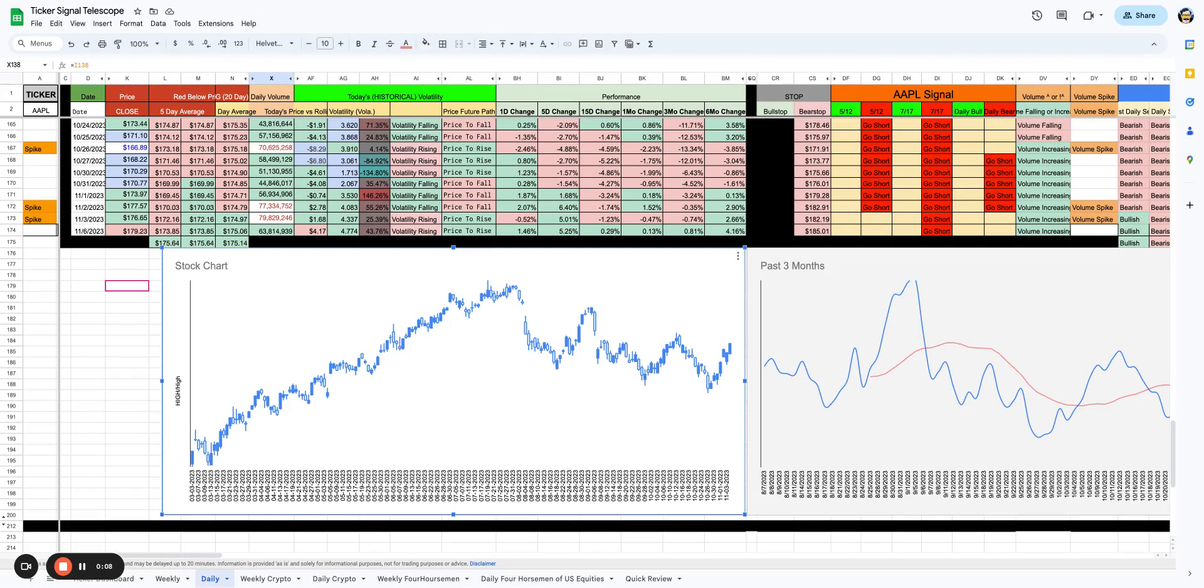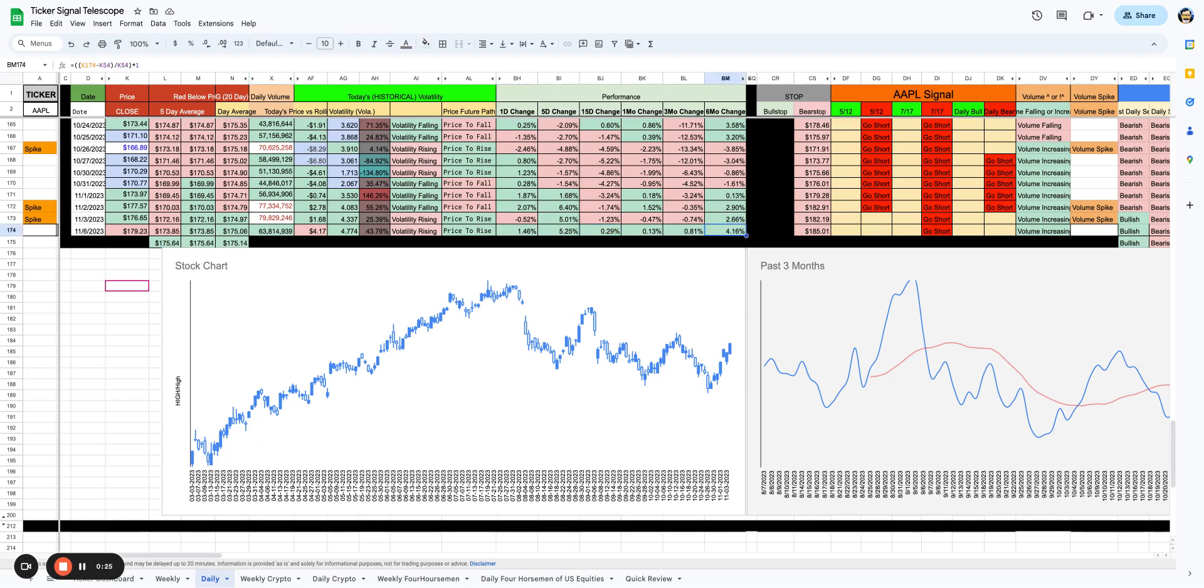The only question we have is, is this real? Is this move today in Apple real? It's up 1.46% over five days. It's up 5.25%. It has now at least changed across the six months, which I think is huge.